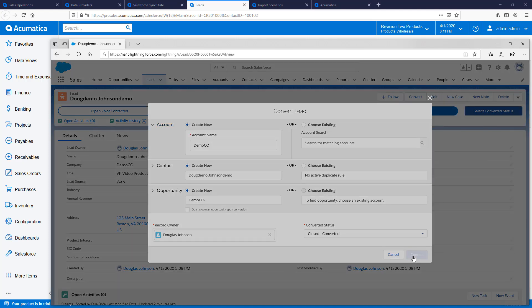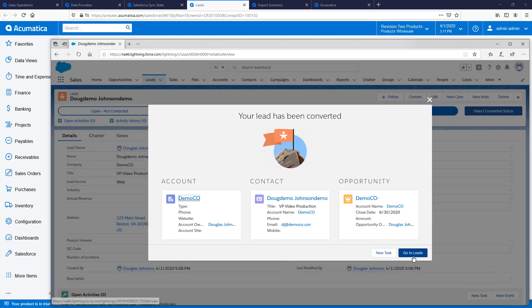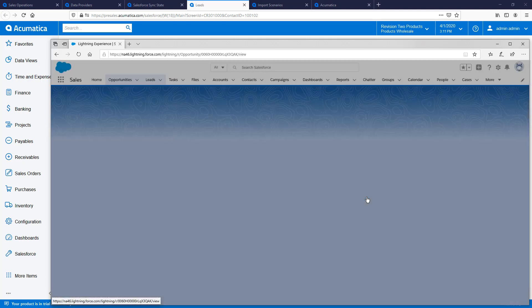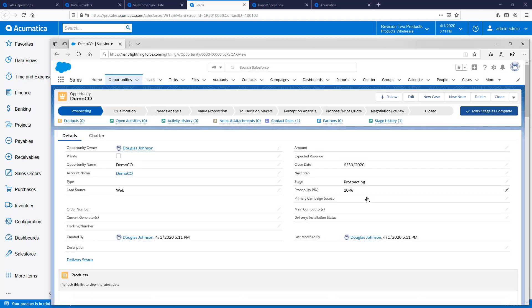Using the pop-up dialog box, I create a contact, an account, and an opportunity. Then, I go to the opportunity to continue working to complete the sale.